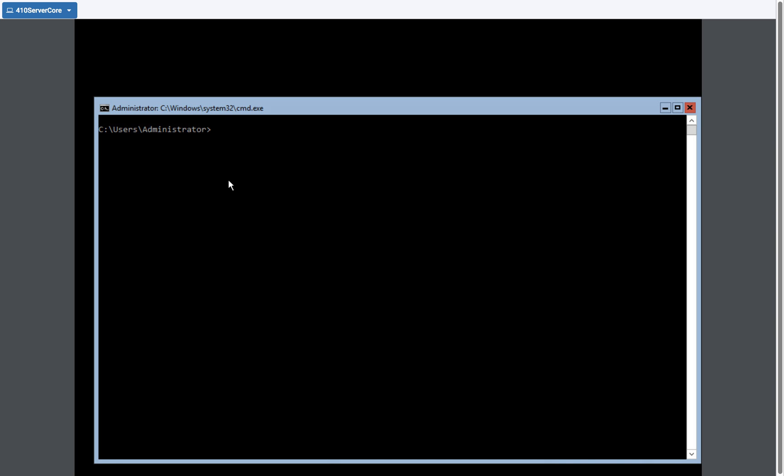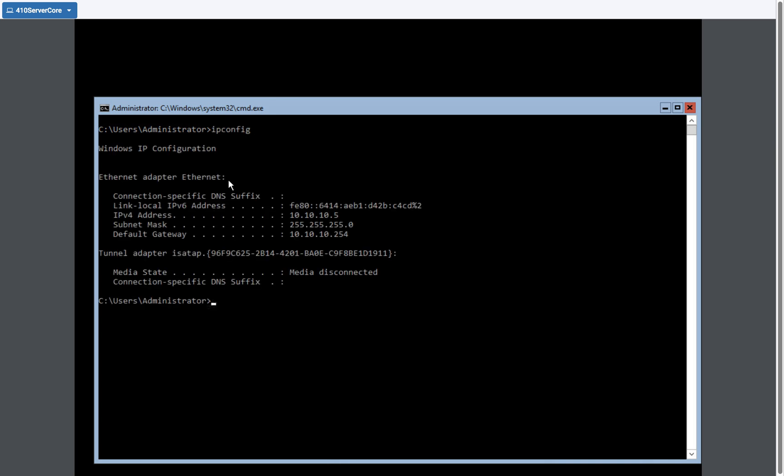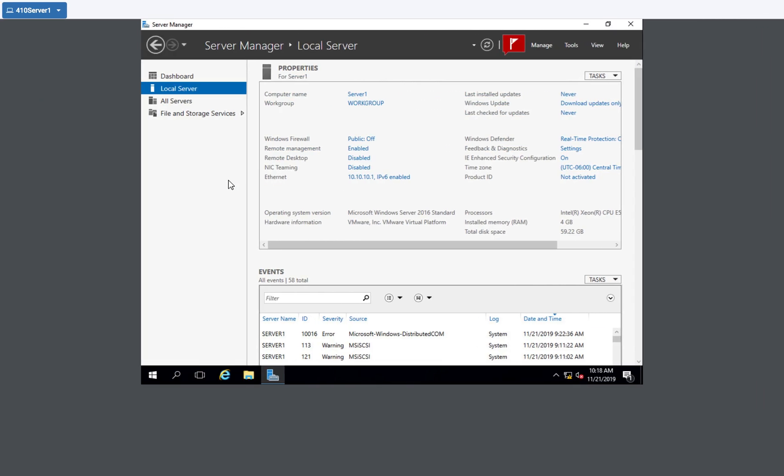My target server is this computer right here with an IP address of 10.10.10.5, hostname we call this server core. The client or the initiator is going to be connecting to this server. The client is server1 and it has an IP address of 10.10.10.1.